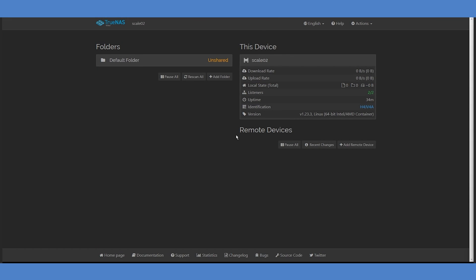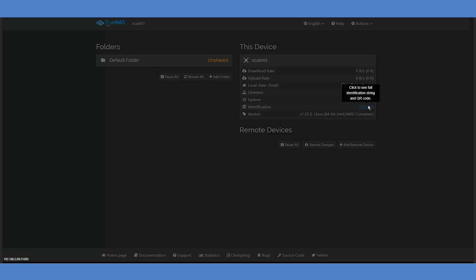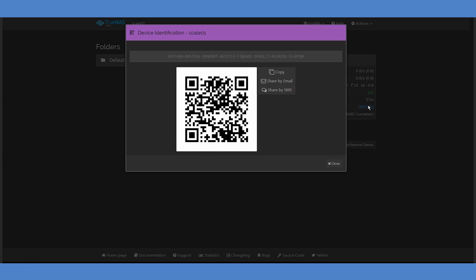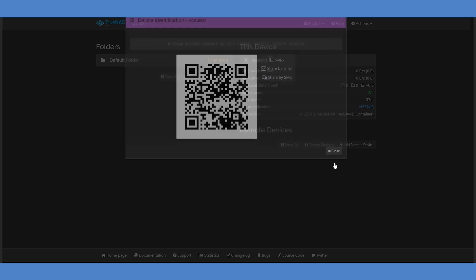Now that you have two copies of SyncThing running, we need to get them connected with each other. This is done by sharing an identification code. Let's return to our first SyncThing install and click on the short version of the code shown as a URL beside the Identification option on the right-hand side. We can copy this identification code to our clipboard. If you're installing SyncThing's app on a mobile device, you could also scan the provided QR code with your camera.